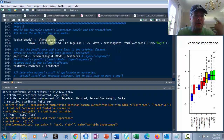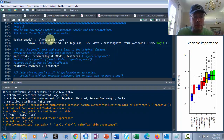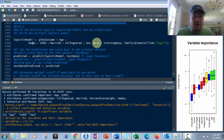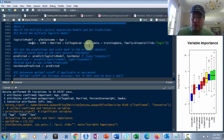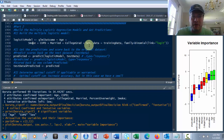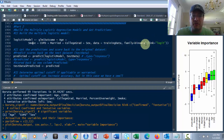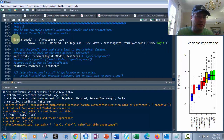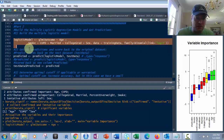This is called the GLM function. For a logistic model, we do this on the outcome — that's the field we want to look at, the outcome field. And we're going to look at all the other fields: age, smoke, COPD, married, college grad, and sex. I took out number because that's just the row number and has no bearing on anything. Then you have family equals binomial, link equals logit, and that'll give you the logistic model. We just run that — it's pretty quick.